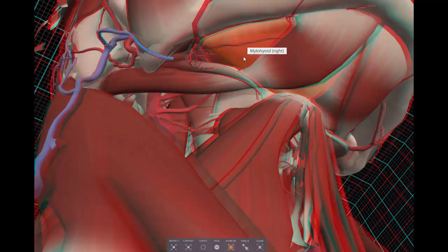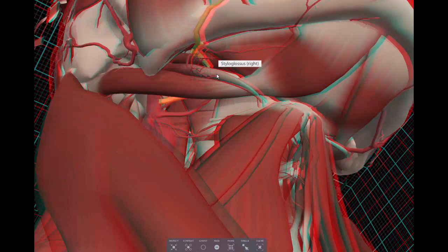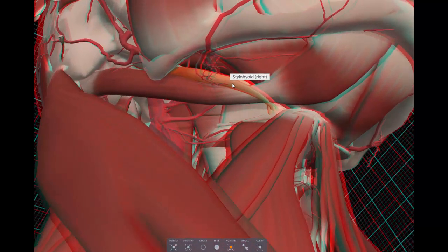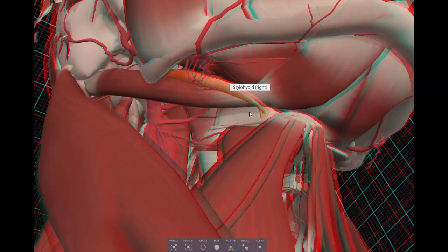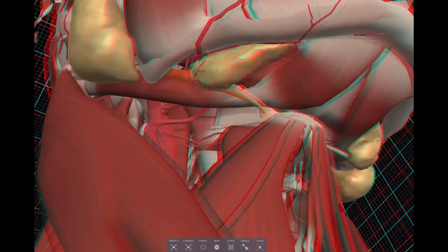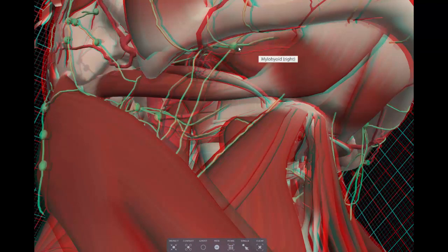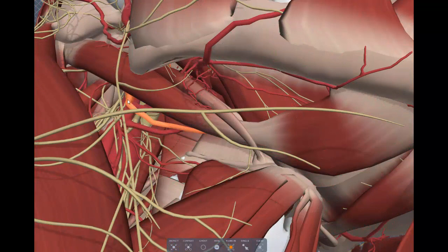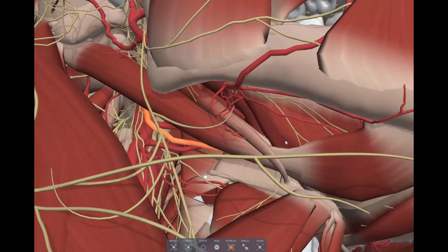Within the submandibular triangle we find the facial artery crossing over the mandible, with the facial vein running parallel. The stylohyoid muscle is also here, straddling the posterior belly of the digastric, running from the styloid process to the hyoid bone, helping to elevate it. You'll also find the submandibular gland, submandibular lymph nodes, and part of the hypoglossal nerve, which comes deep from posterior to the posterior belly of the digastric and loops around going deep to the mylohyoid muscle.